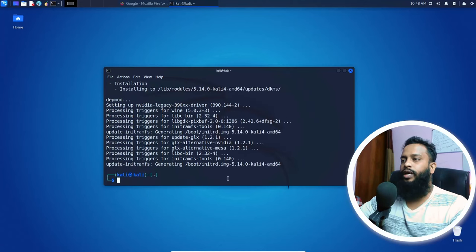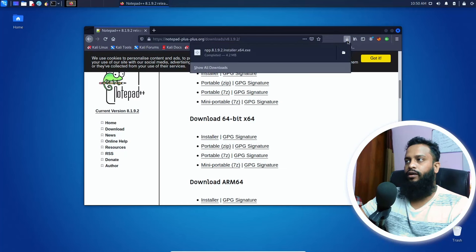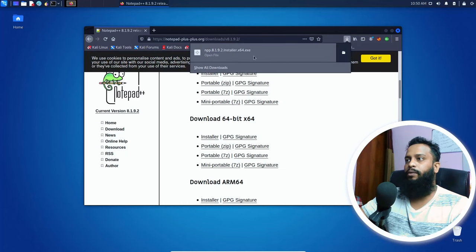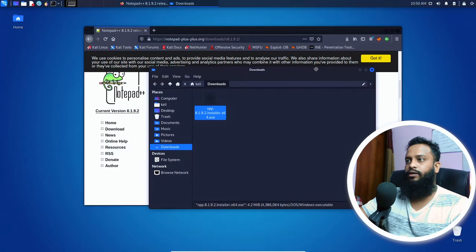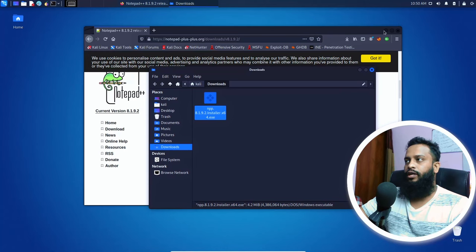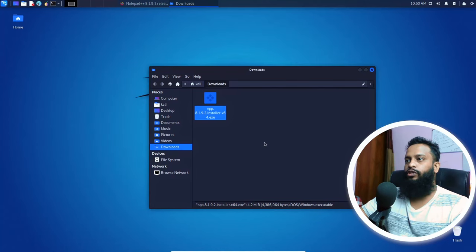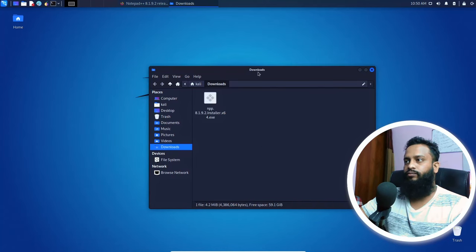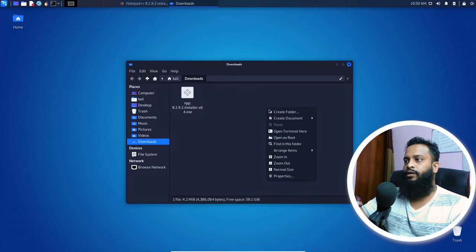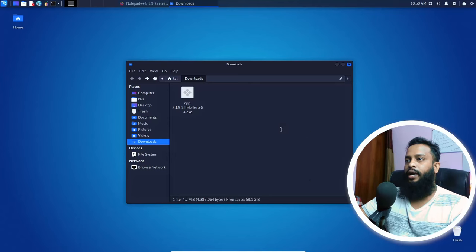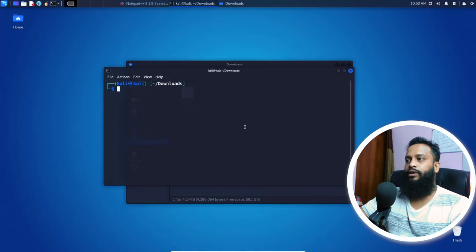Okay guys, now we have successfully installed all the Wine packages on our Kali Linux computer. Now we have downloaded the Notepad++ installer exe file on our Kali Linux computer. Let me show you how to install it. Go to your downloaded folder and open up a terminal into that folder.